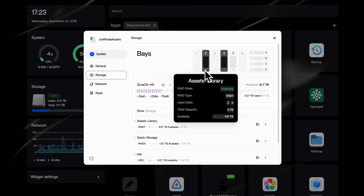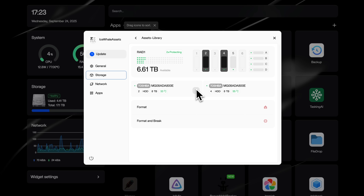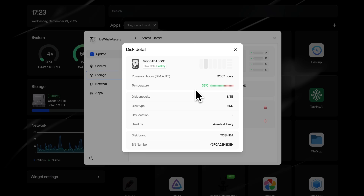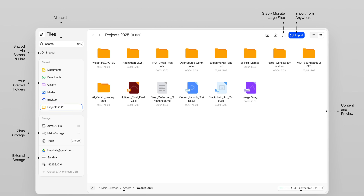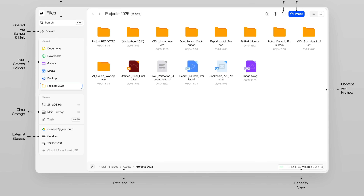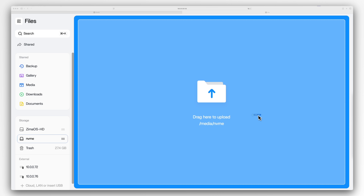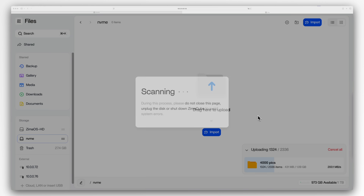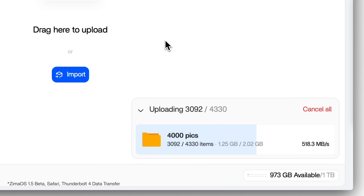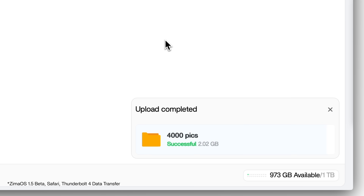But it goes deeper than that — you can actually dig into the details. And then there is ZEMA OS Files. It's fast. Really fast. We optimized everything: transfers, previews, video, documents.